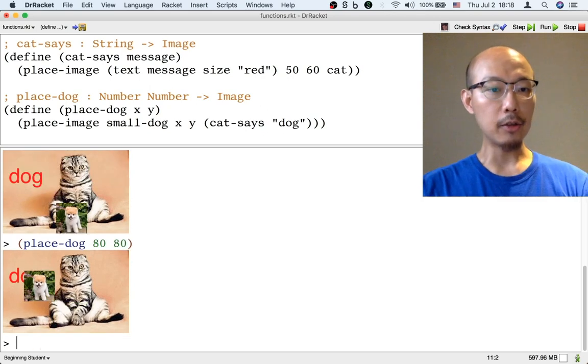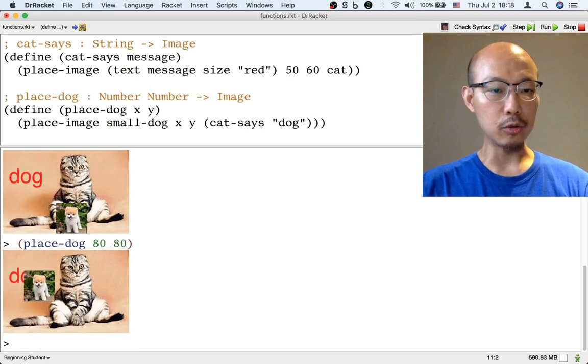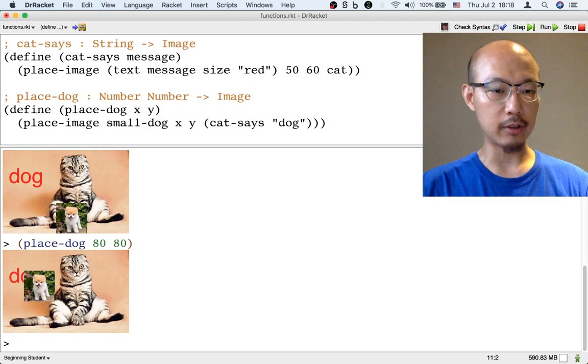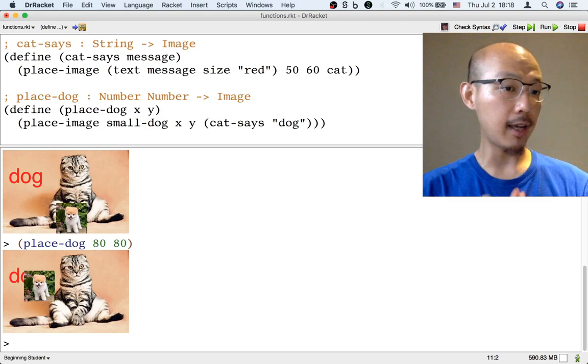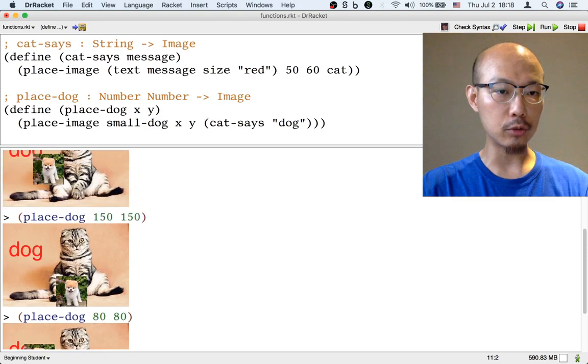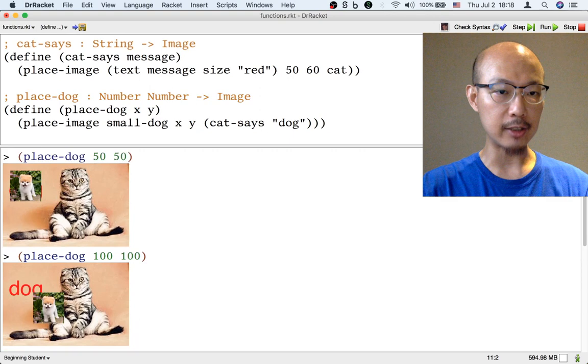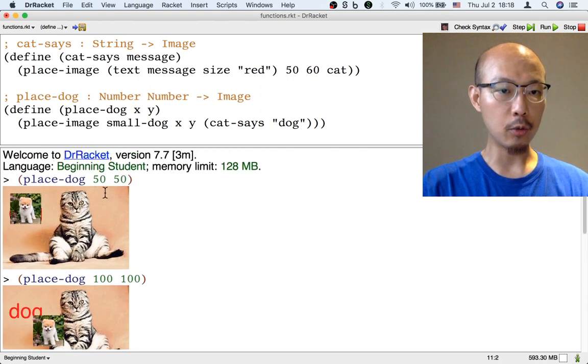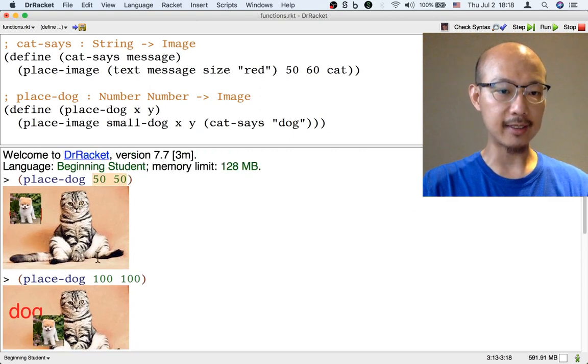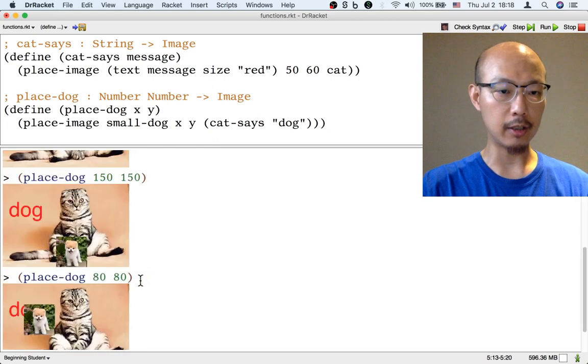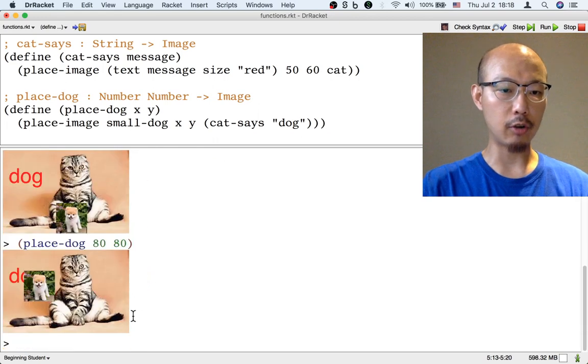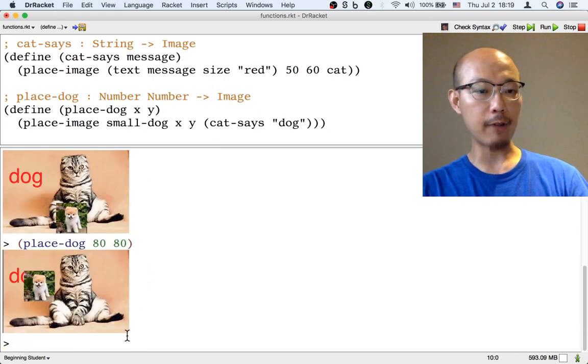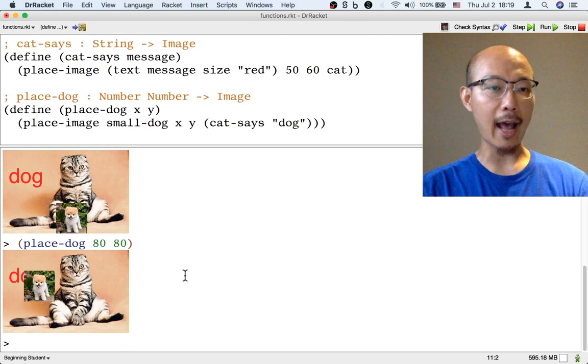Something else that we can do using the place-dog function that we just defined is, let's say that we often want to use the place-dog function where the x and the y are the same number - so 50-50, 100-100, and so on. Well, we could define a function to do that.